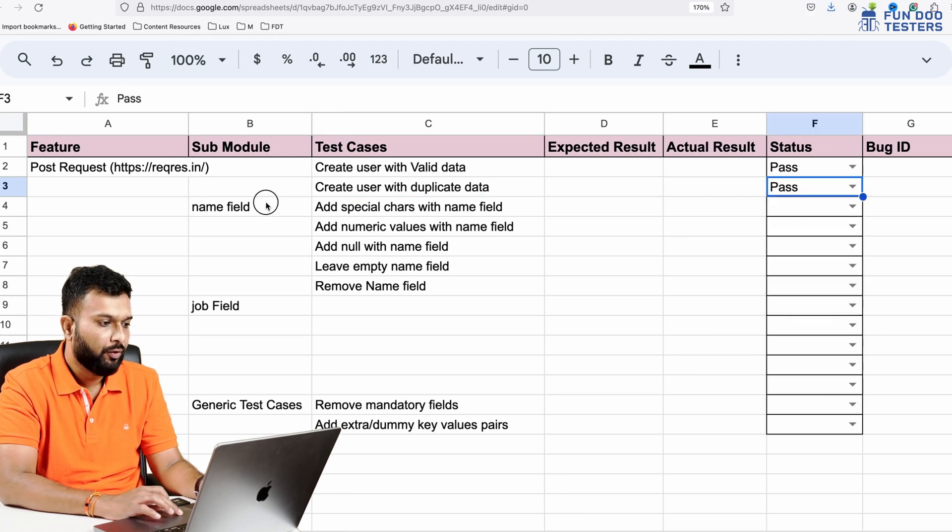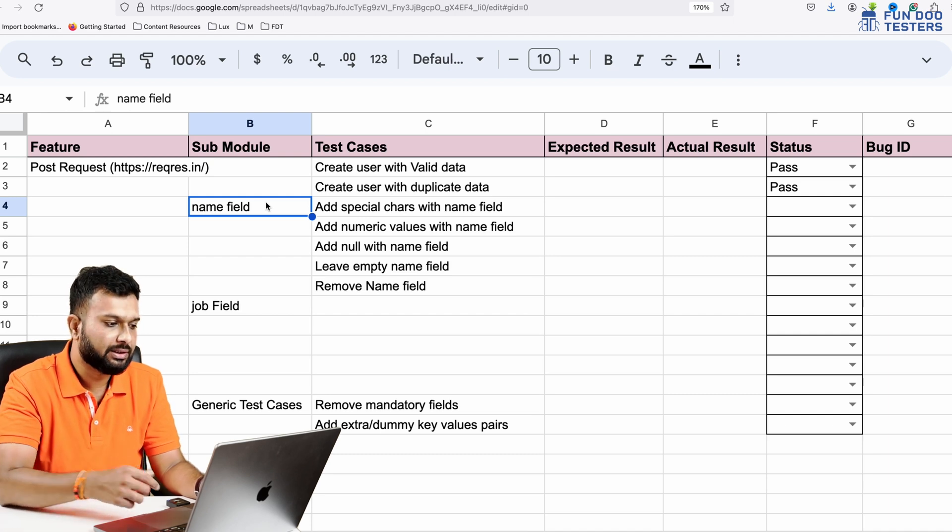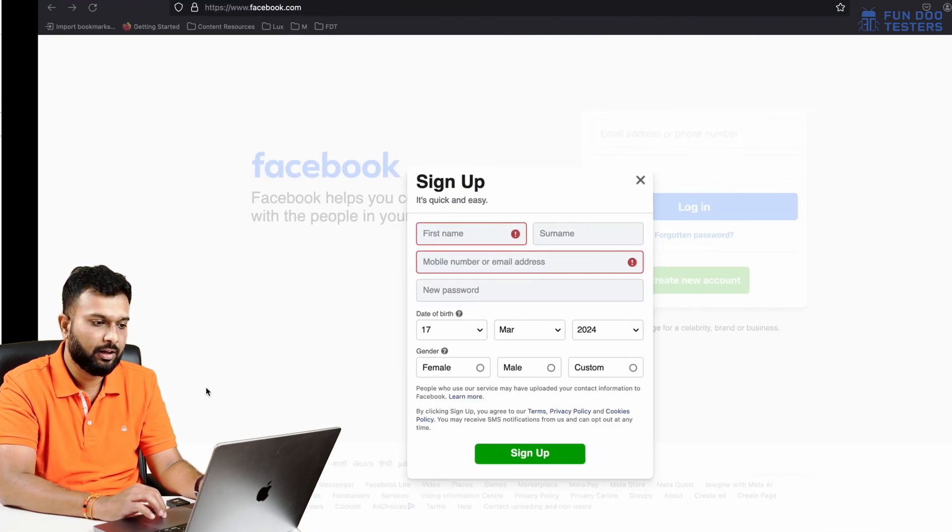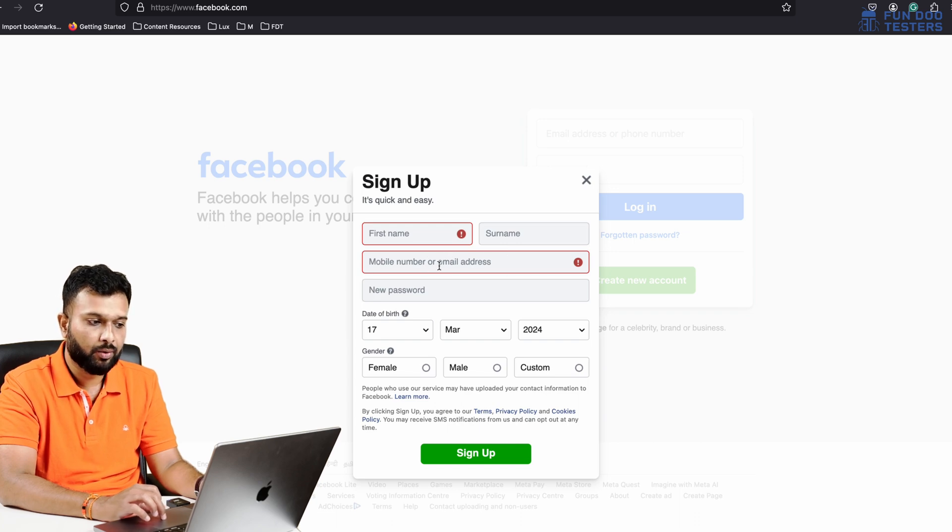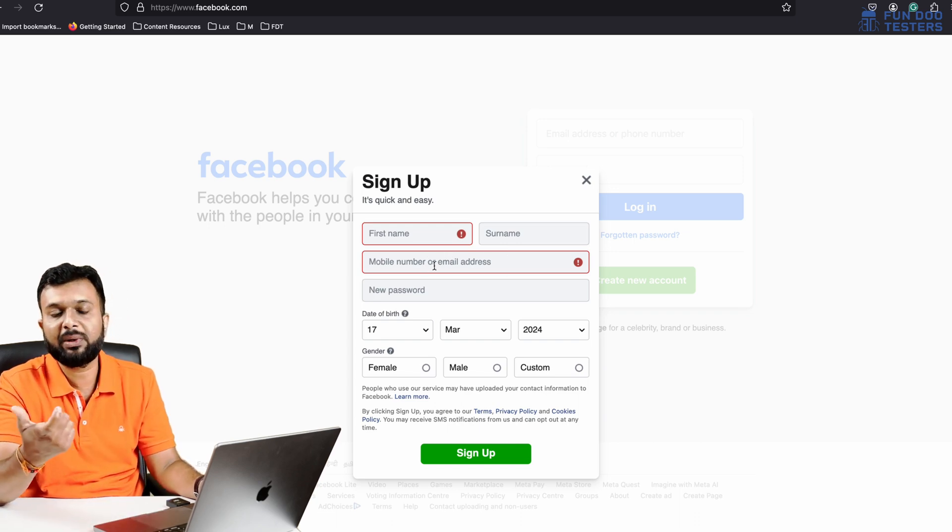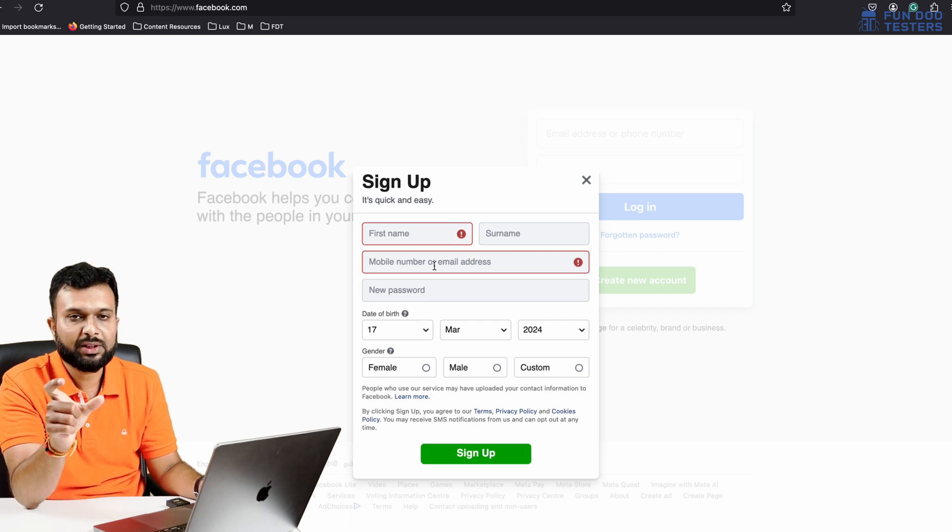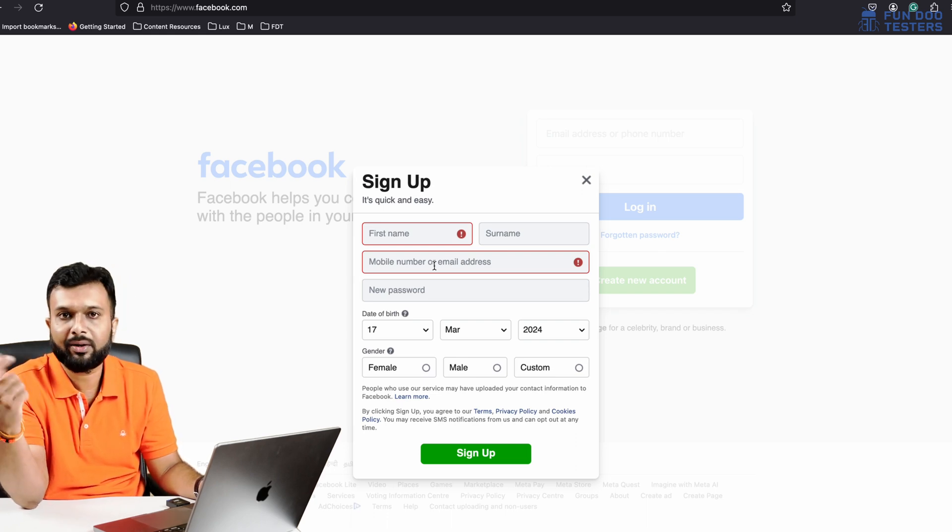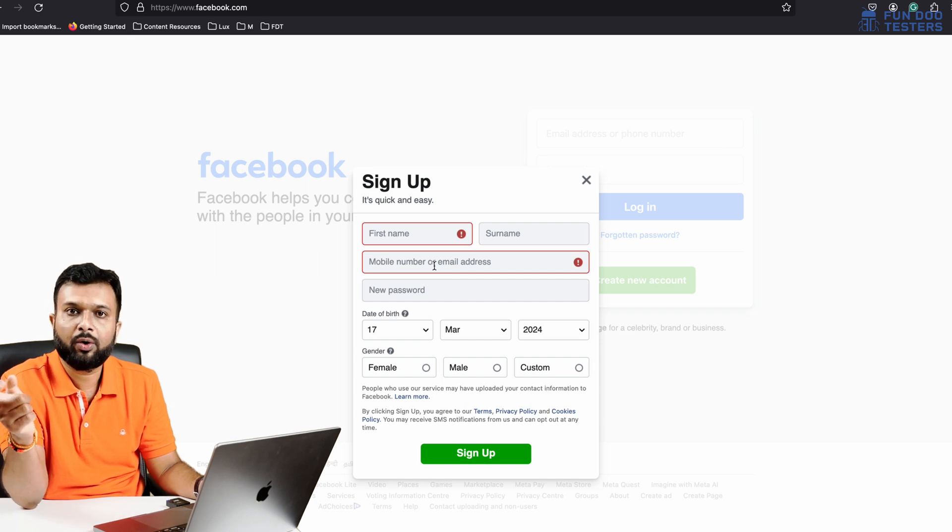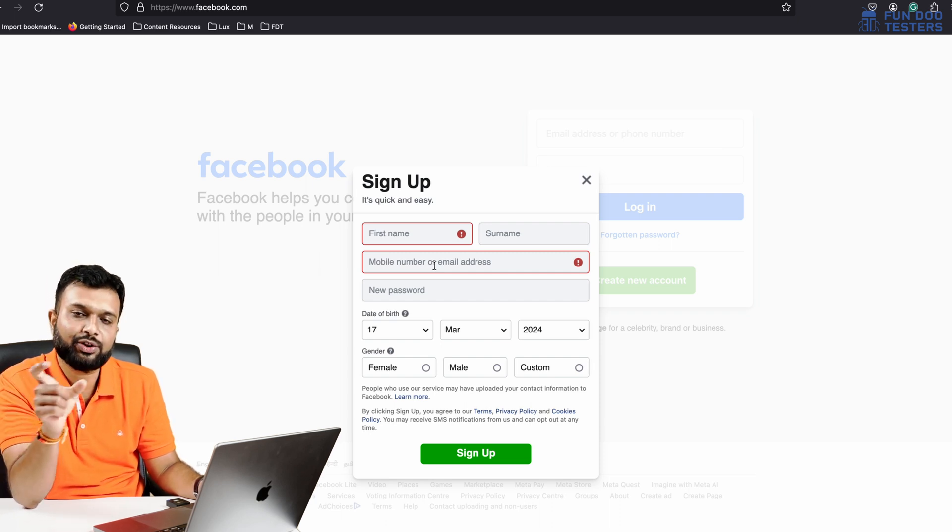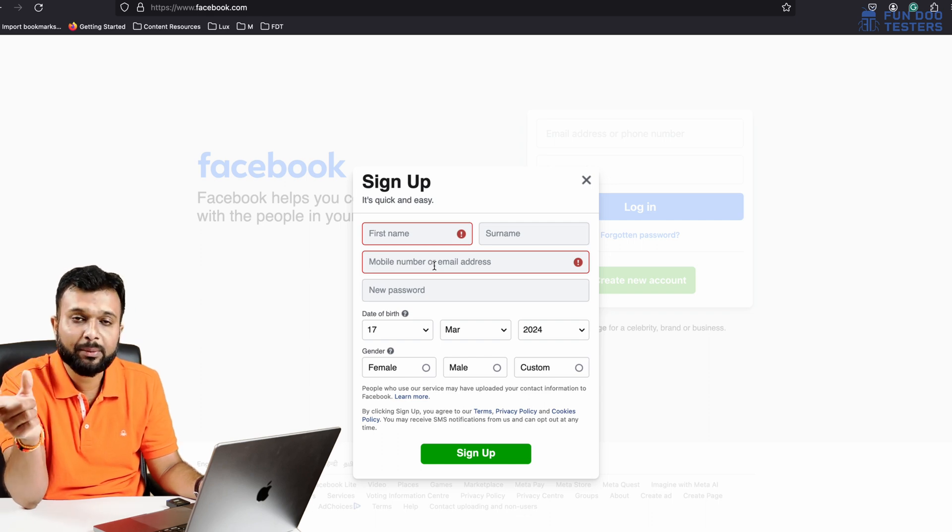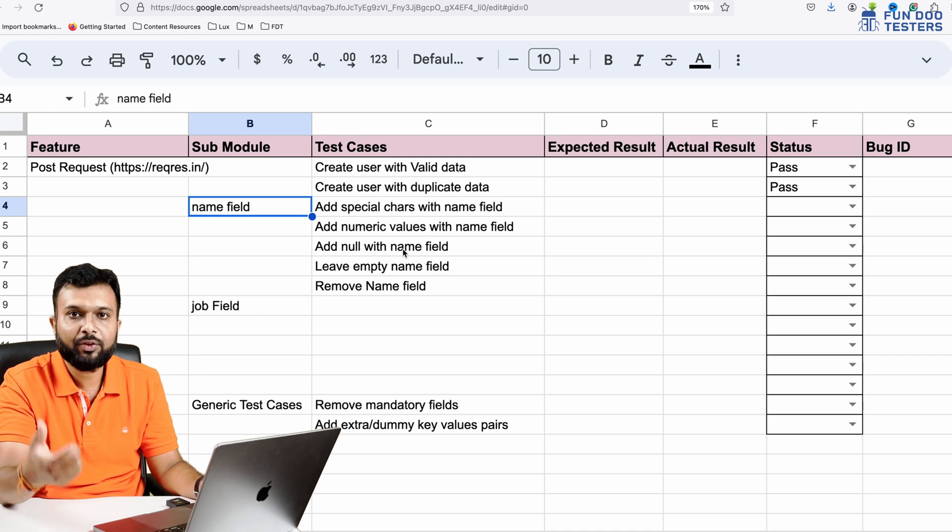Which means it has created a duplicate user for the same data. So this test is a fail. Apart from this, we can work on every field like name field, job field. If it is a Facebook API then most probably mobile number or email ID - email ID should be in a standard format like there will be some characters and after that it has to be a domain like @gmail.com.